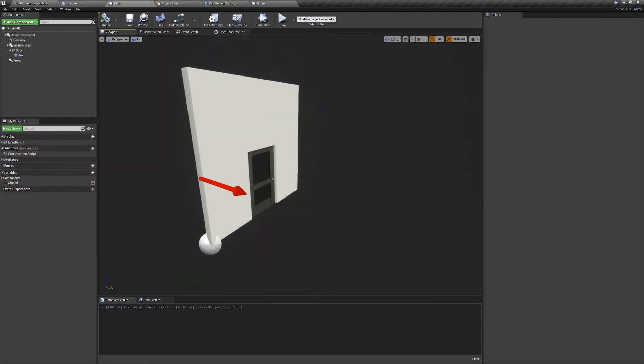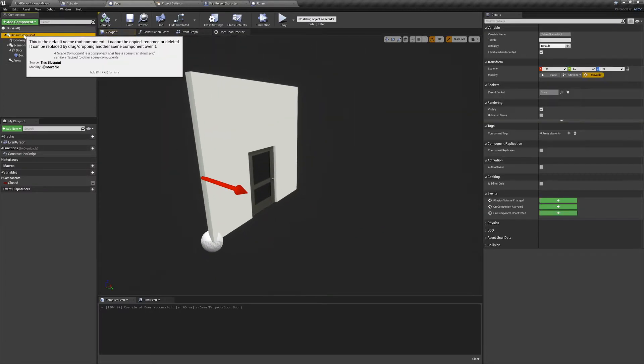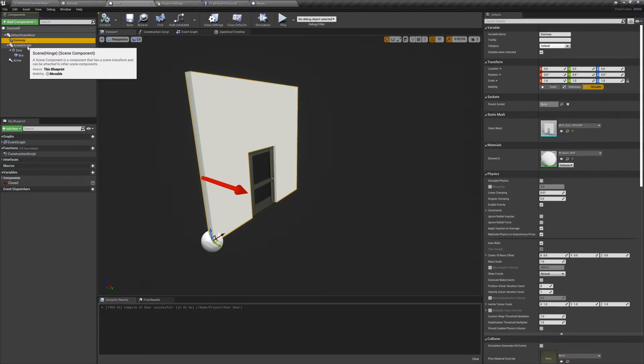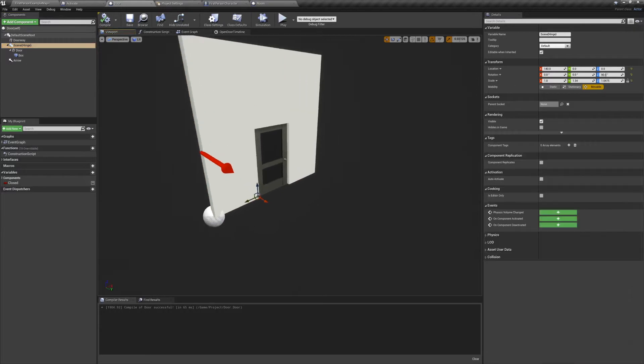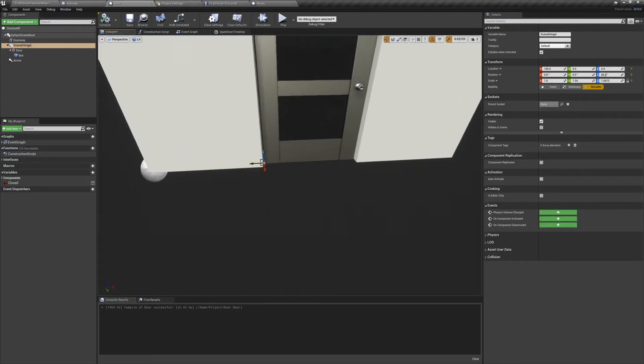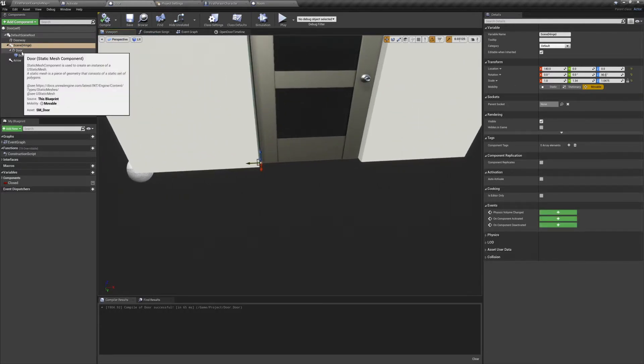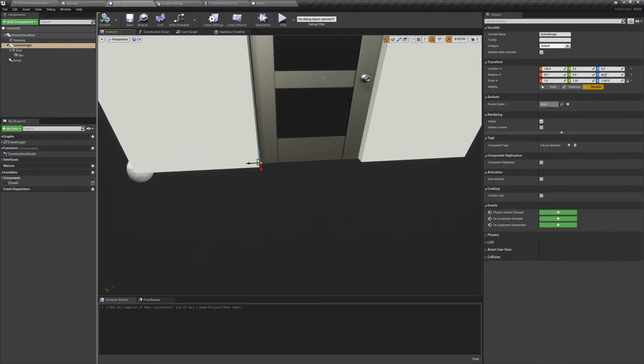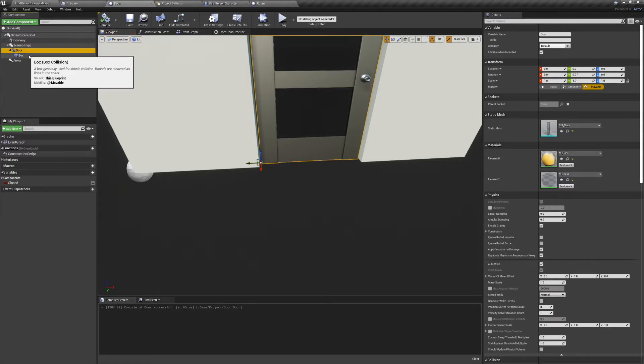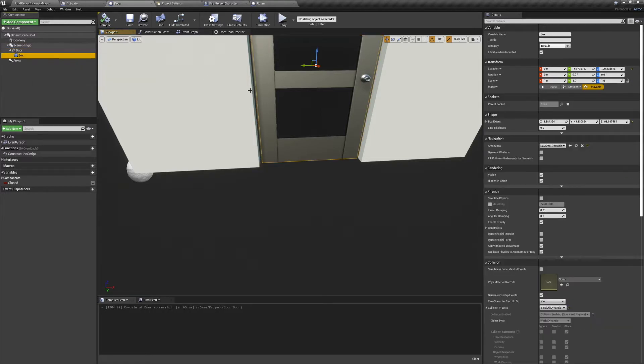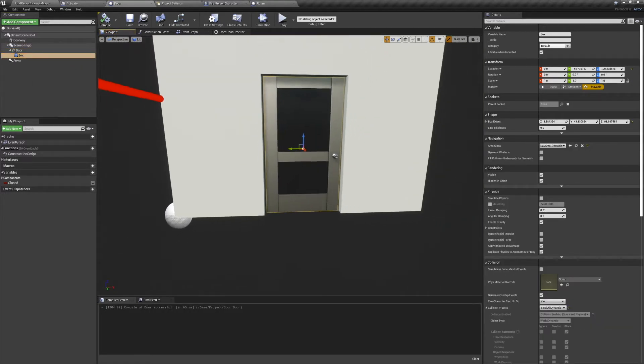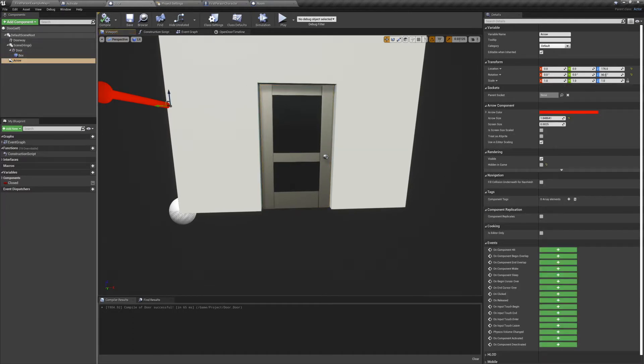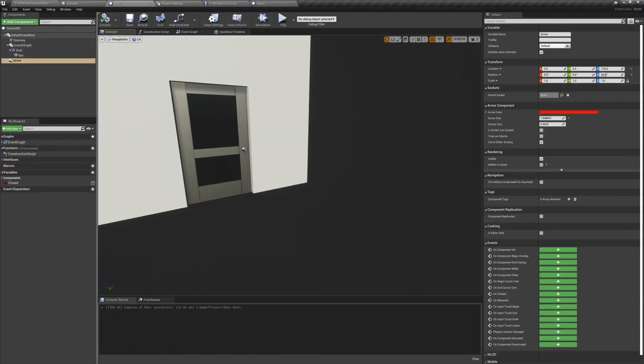The actor is composed of a 400 by 400 doorway, a scene component in the lower corner to act as a hinge, a static mesh actor on top of that for our door, and a box collision around the door. We also have an arrow component so that we can see the orientation of the door.